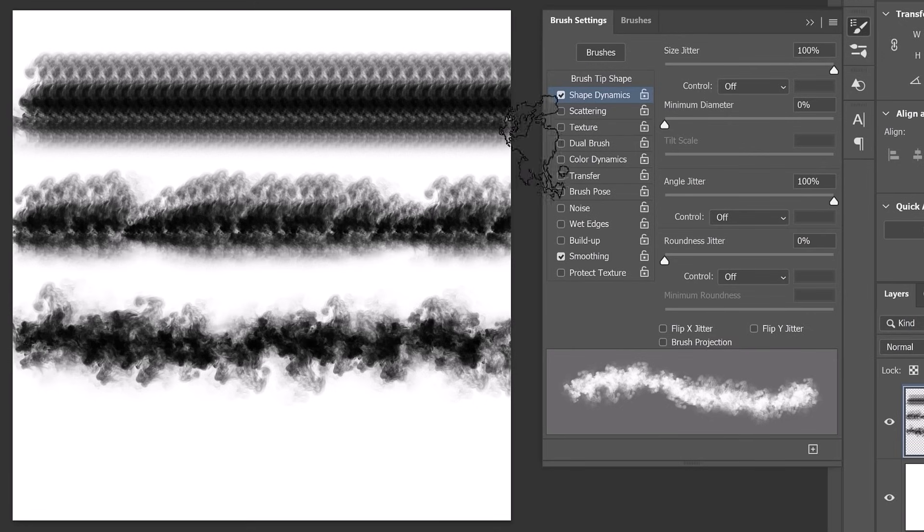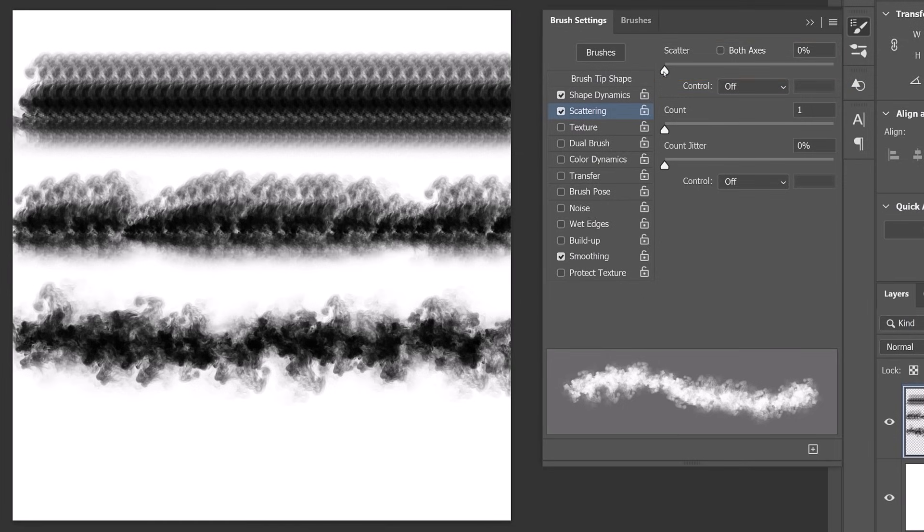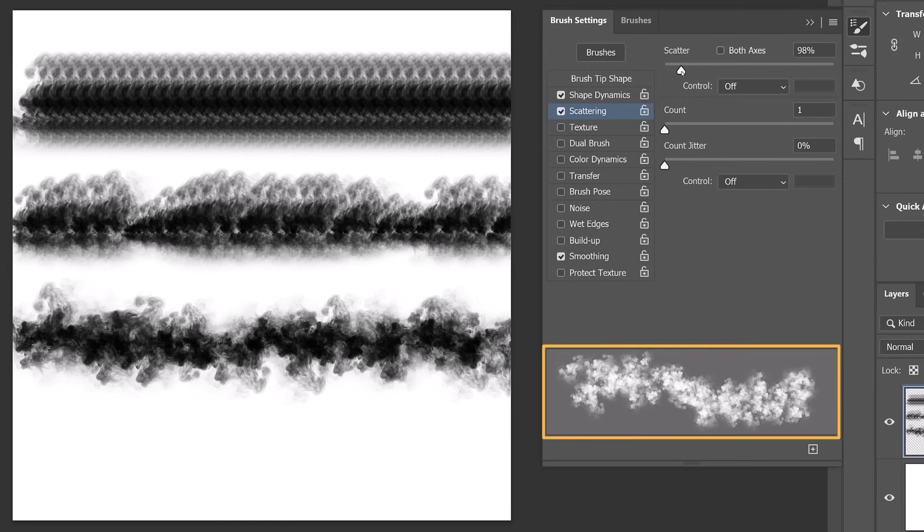Next, go into the Scatter section, which allows you to introduce randomness to the placement of your brush tip stamps. Start with Scatter, which controls how much the brush tip's placement deviates from the stroke's path. The larger the value, the more the brush tip spreads away from the centerline of your stroke.